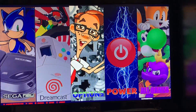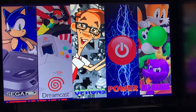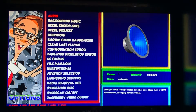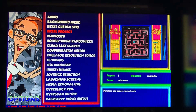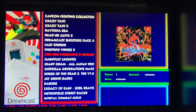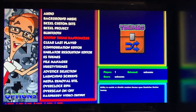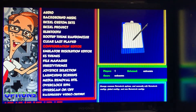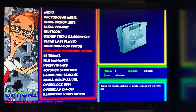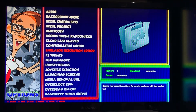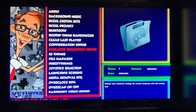What you need to do is go to Options, then Emulation, then Emulator Resolution Editor.